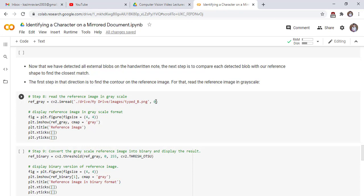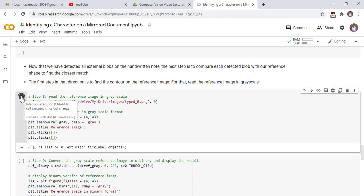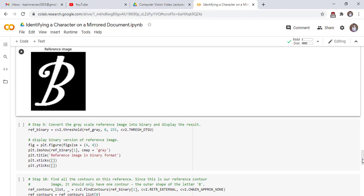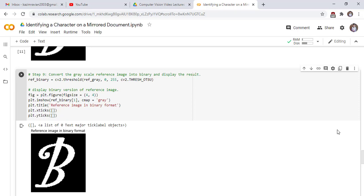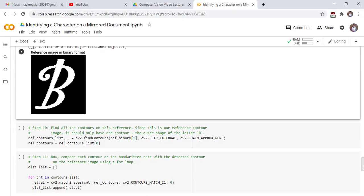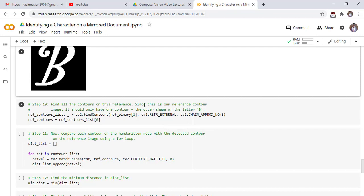Reading with flag zero means the image is read as grayscale. Display the reference image in grayscale format and run the cell. Convert the grayscale reference image into binary and display the result. Find all the contours on this reference image. Since this is our reference contour image, it should only have one contour — the outer shape of the black B. This one contour is stored in the variable reference_contours.